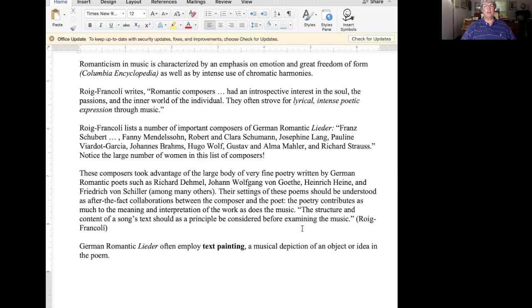Roig-Francoli lists a number of important composers of German Romantic Lieder. Perhaps the first among them — both chronologically and in terms of his amazing creativity and output — is Franz Schubert. Also listed are Fanny Mendelssohn, Clara Schumann and her husband Robert, Josephine Lang, Pauline Viardot-Garcia, Johannes Brahms, Hugo Wolf, Alma Mahler and her first husband Gustav, and Richard Strauss. Notice the large number of women listed among these important composers of the German Romantic Lied.